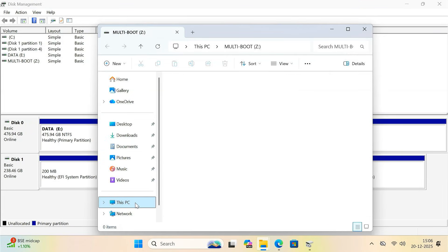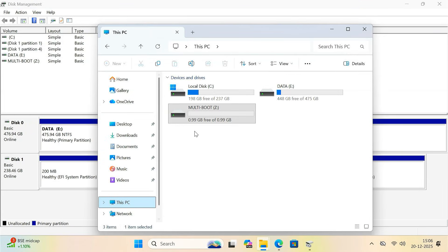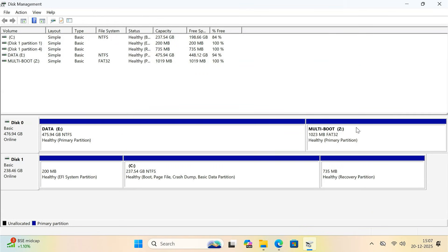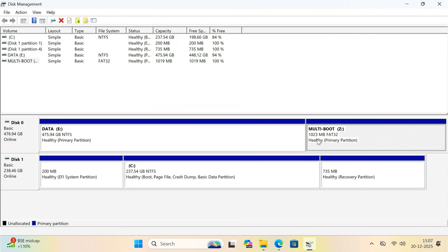You'll now have a small 1GB FAT32 partition. This partition is very important because UEFI systems can boot only from FAT32.